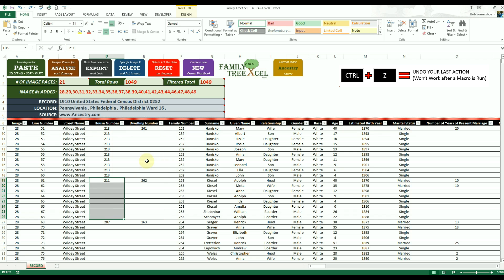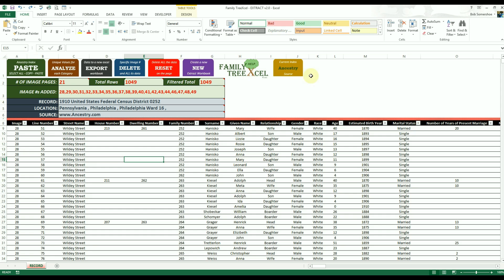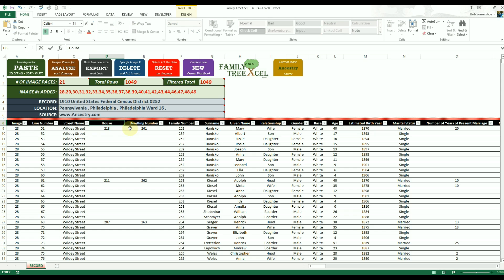Ctrl+Z is the keyboard shortcut to undo your last action. Note that this shortcut cannot be used after a macro is run — clicking any of the buttons in the extract workbook will run a macro, so you cannot use Ctrl+Z after clicking any of the buttons. After extracting all the image data you want, you can rename and rearrange the table columns however you please. To rename a column, just click on the header cell and type what you want.